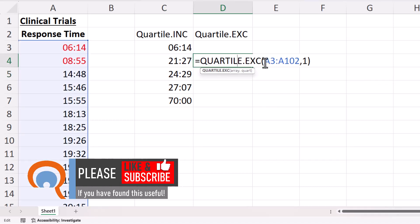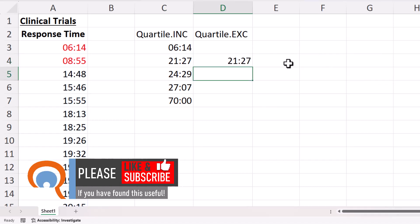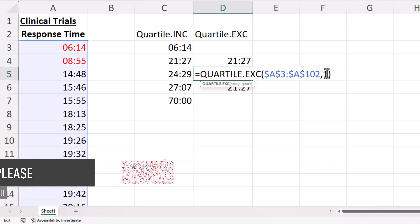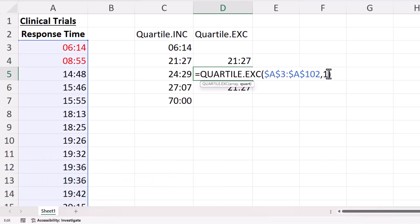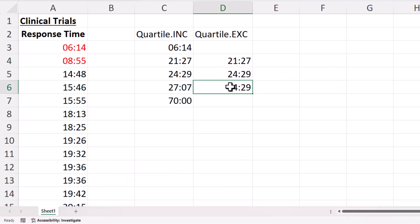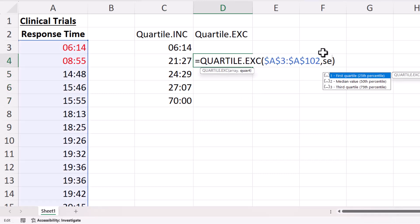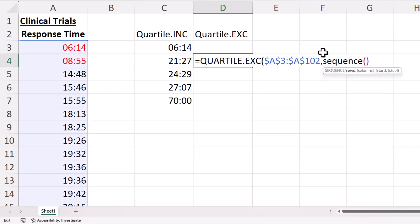lock this cell reference and copy down, changing these numbers, or we can use the sequence function and all we want is three rows.